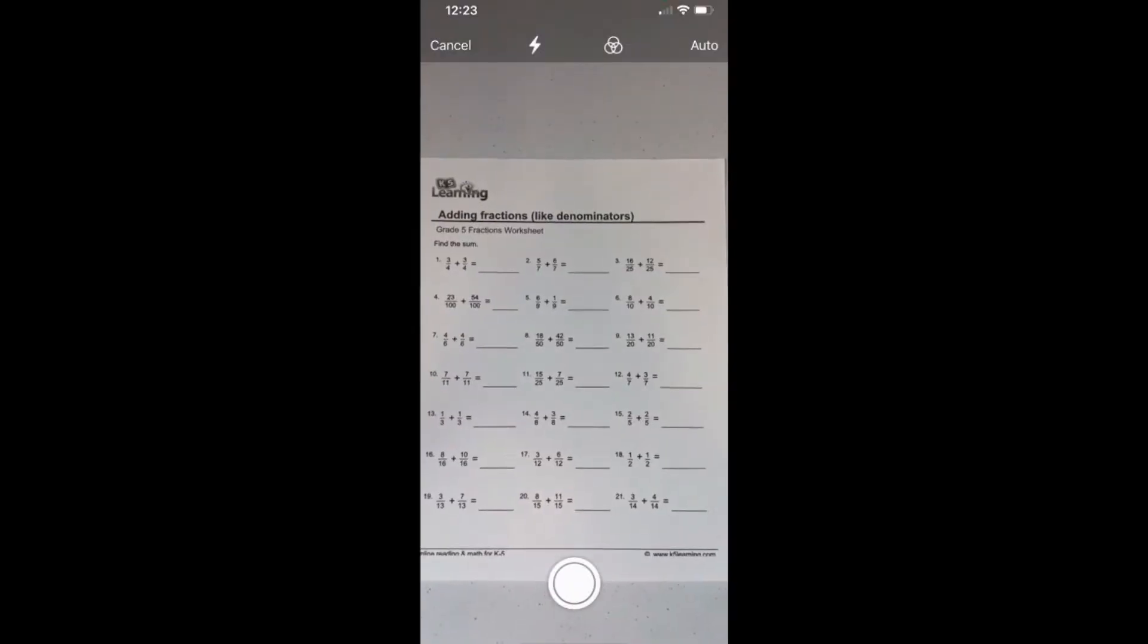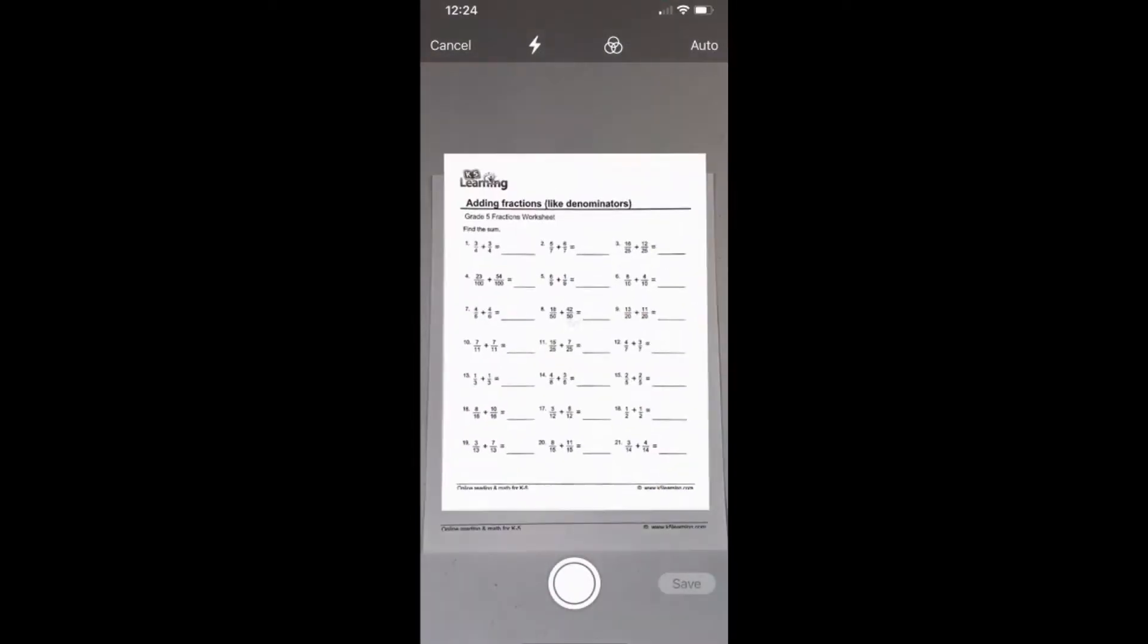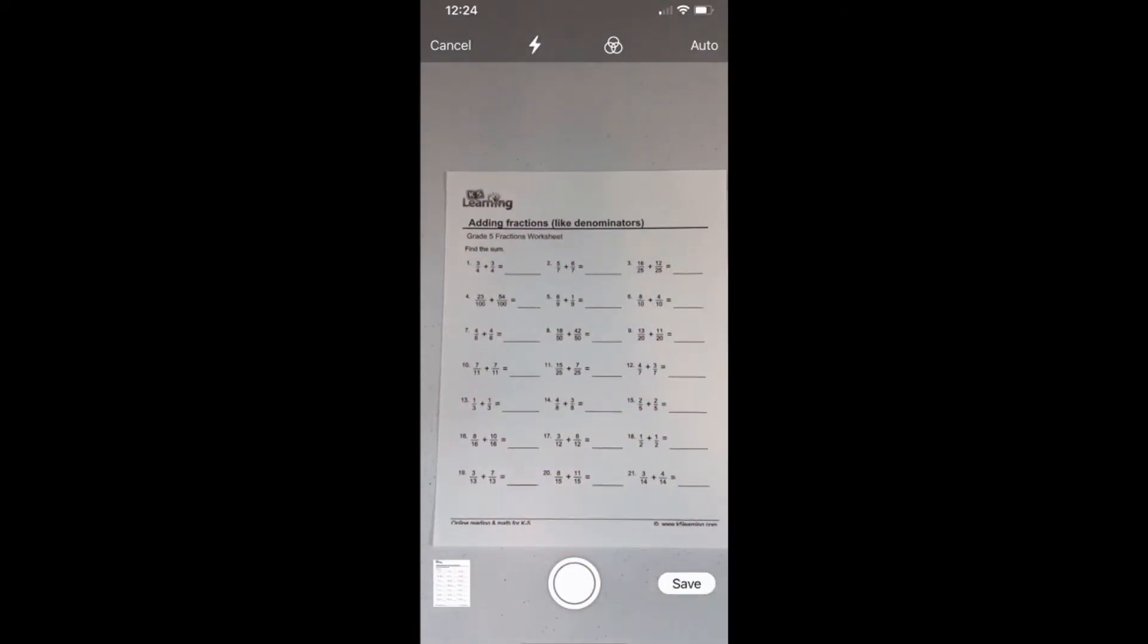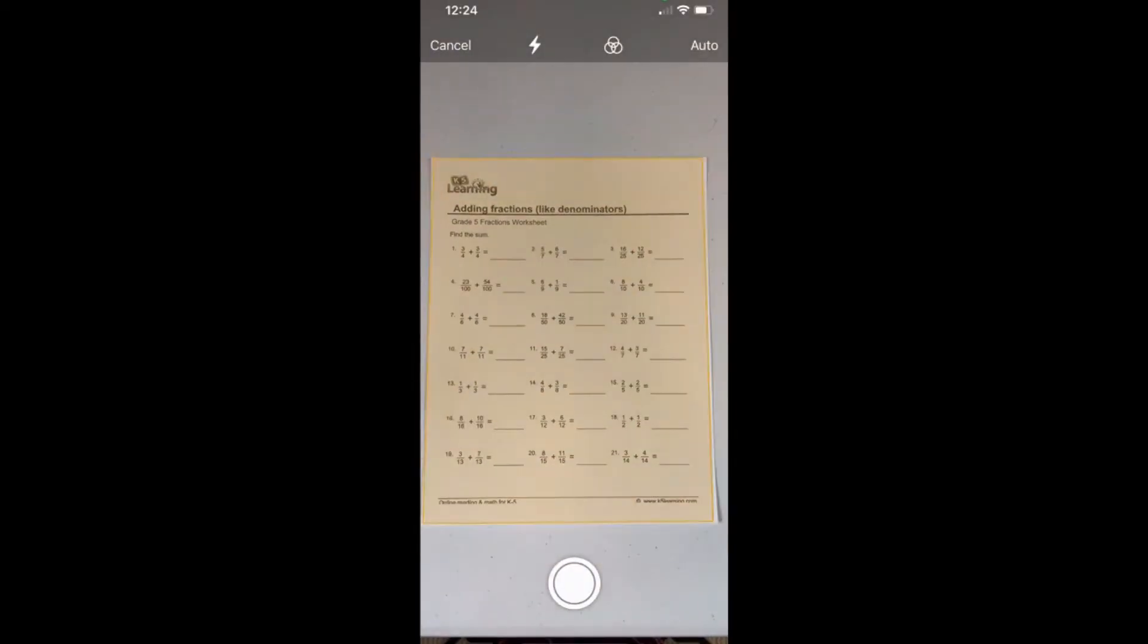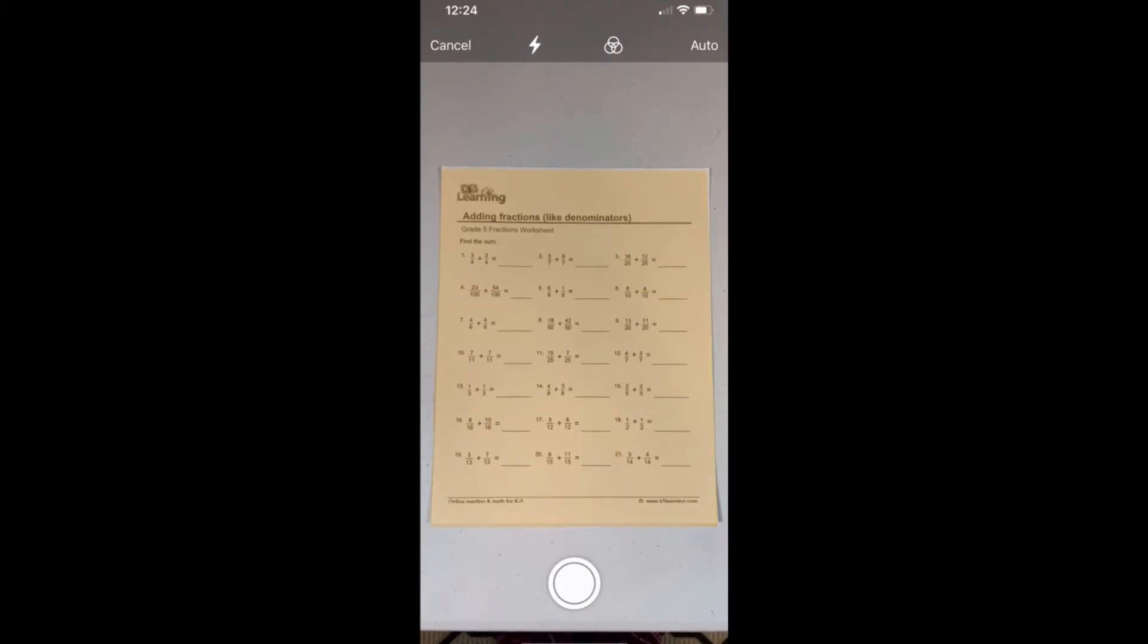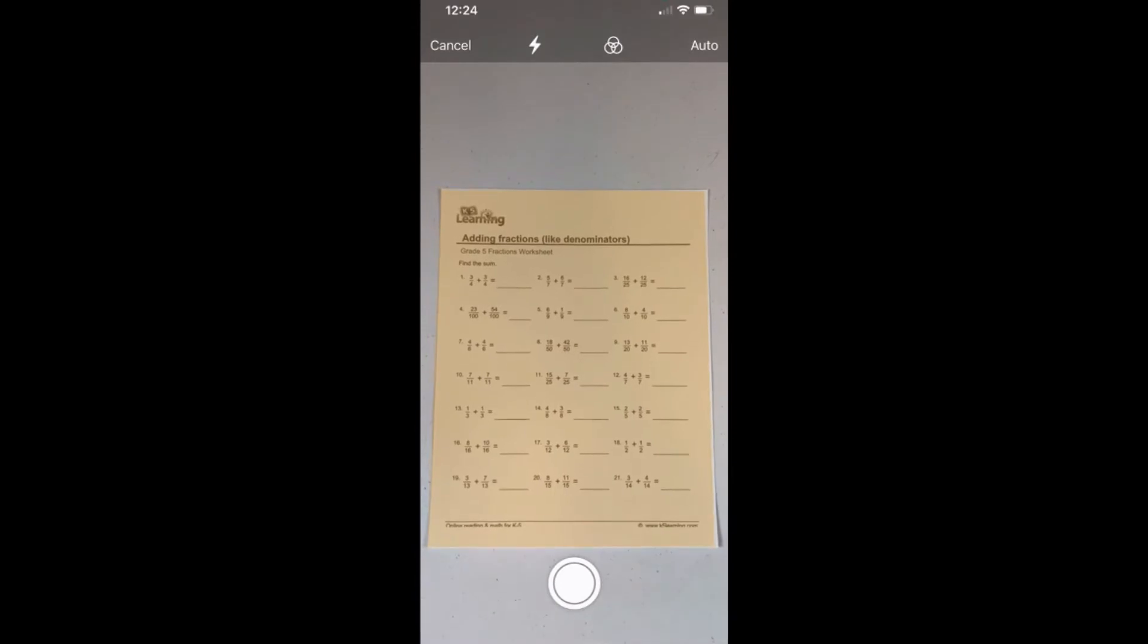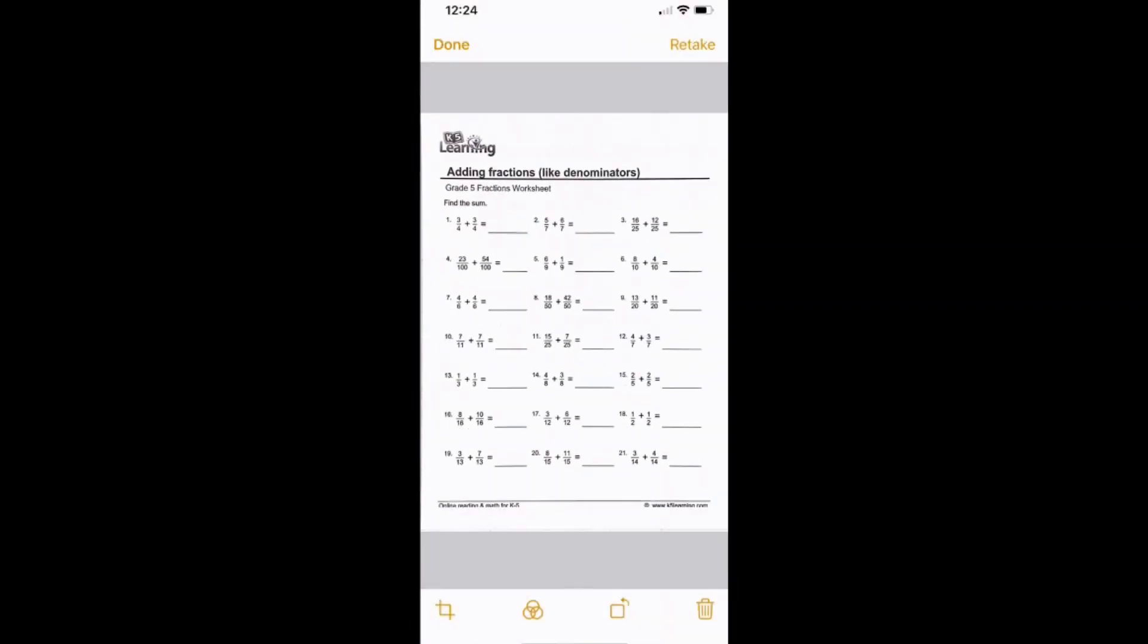And then your camera will turn on, and if you position the camera over the document, you'll see it automatically takes a picture and scans it right into the PDF. And if it doesn't come out the way you want, you can do retake, and your phone will find the piece of paper. See how it turns it yellow? It finds the edges, and you can just click on the button to take a picture, or in this case, it actually just detected all the edges and took the picture for me.